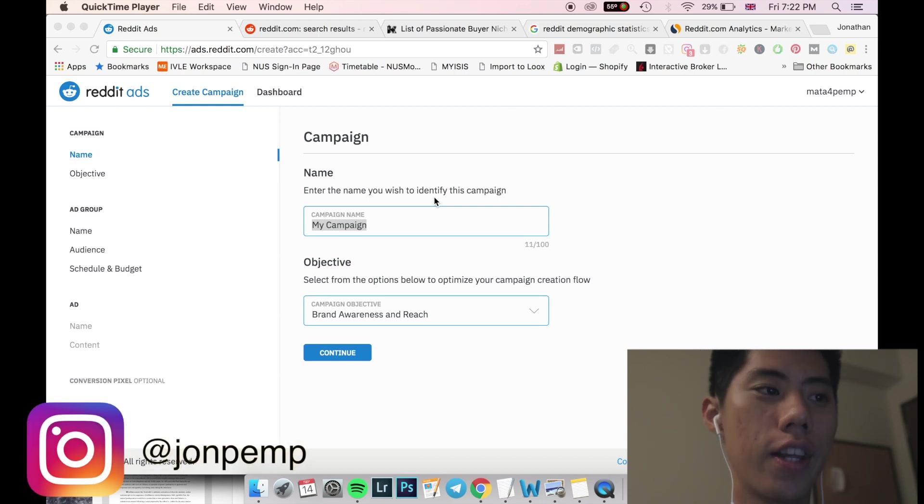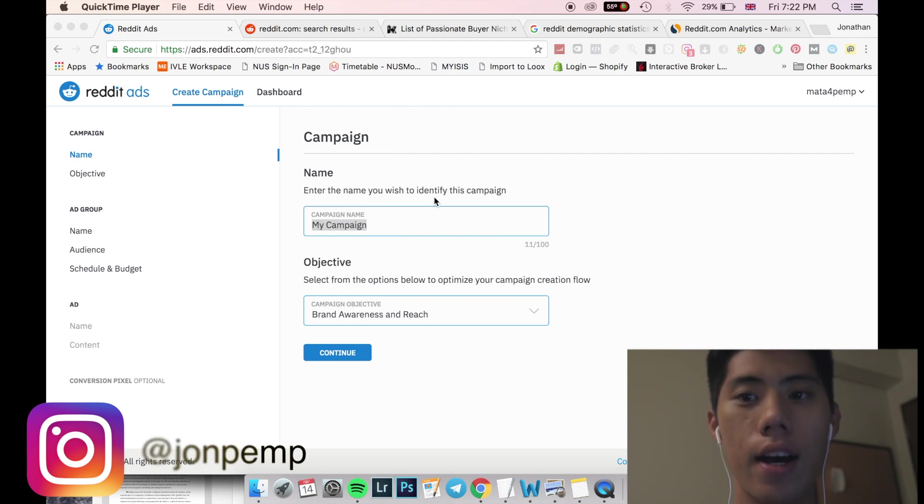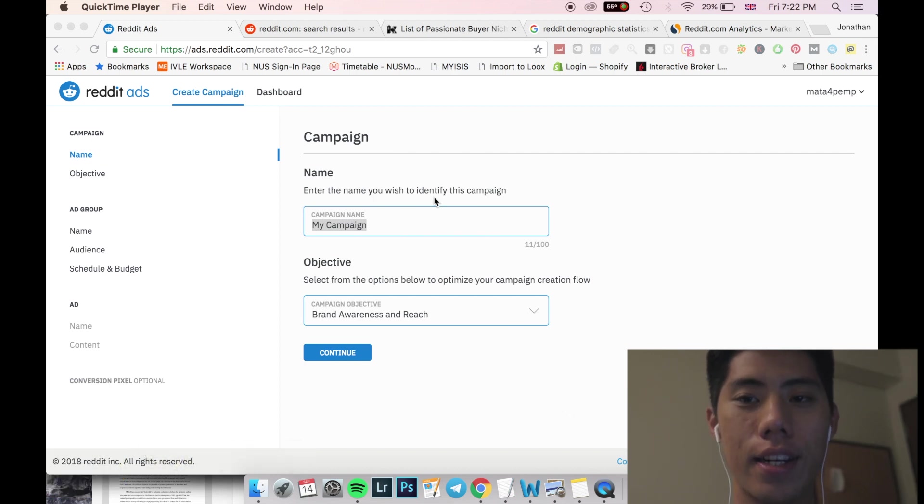Hey guys, how's it going? My name is Jonathan. We're back again with another video and today we're just gonna go through very briefly how to run Reddit ads basically.